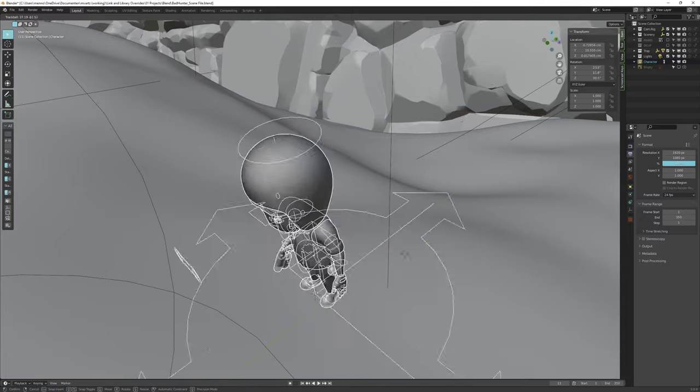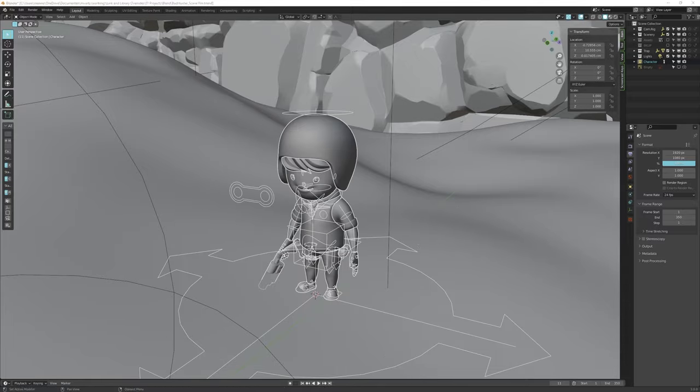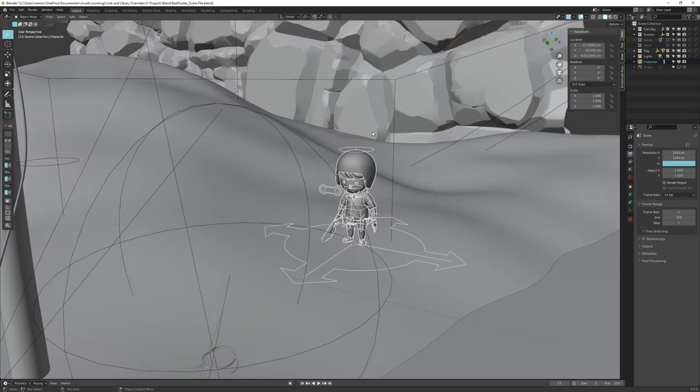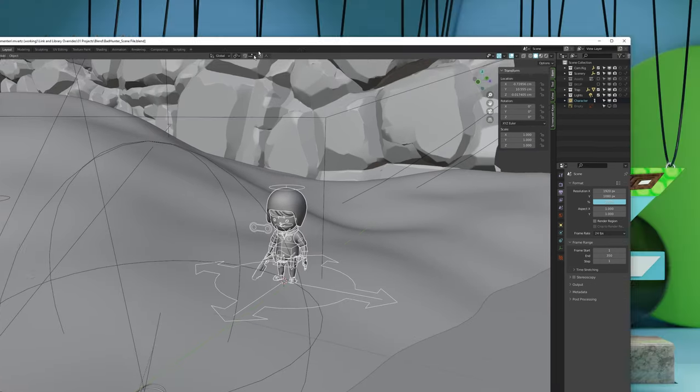As you can see, our character is now in our scene. I can move it and rotate it. Let's now check if it is correctly linked.